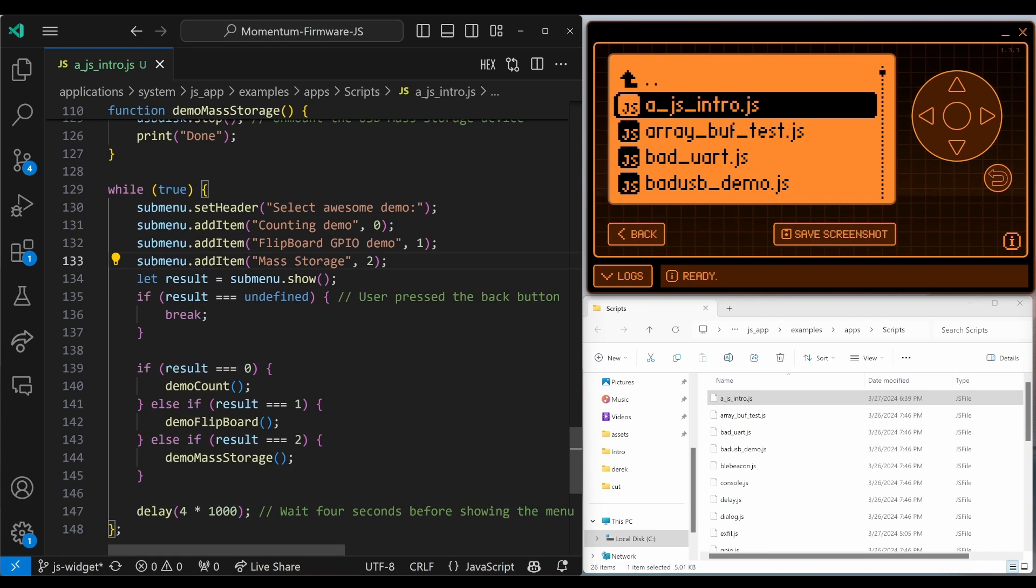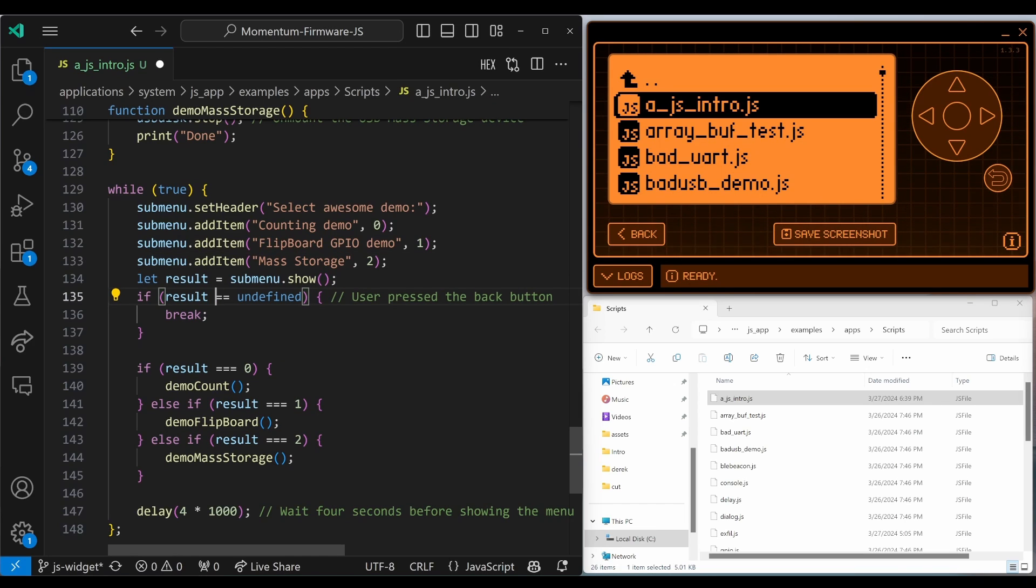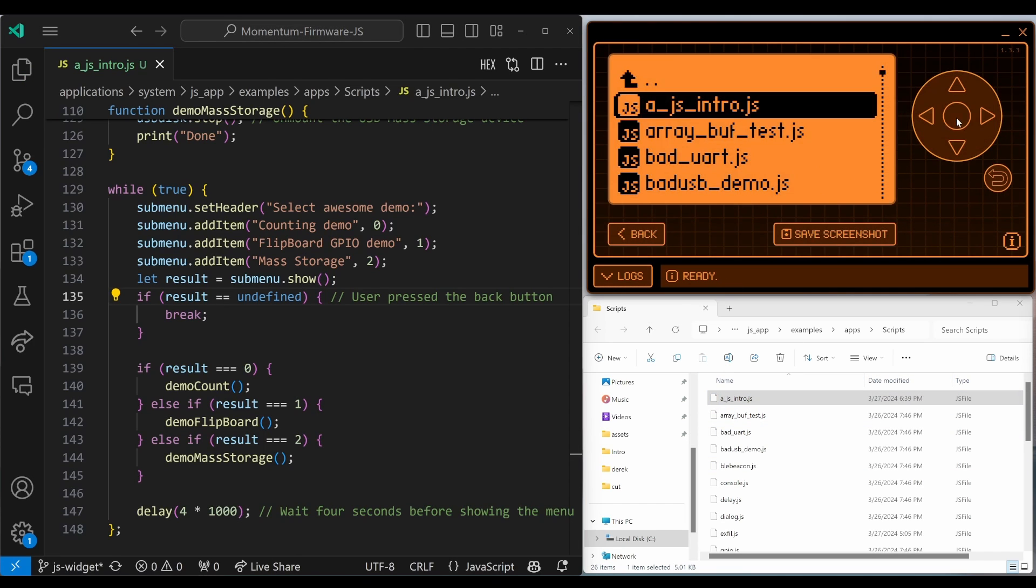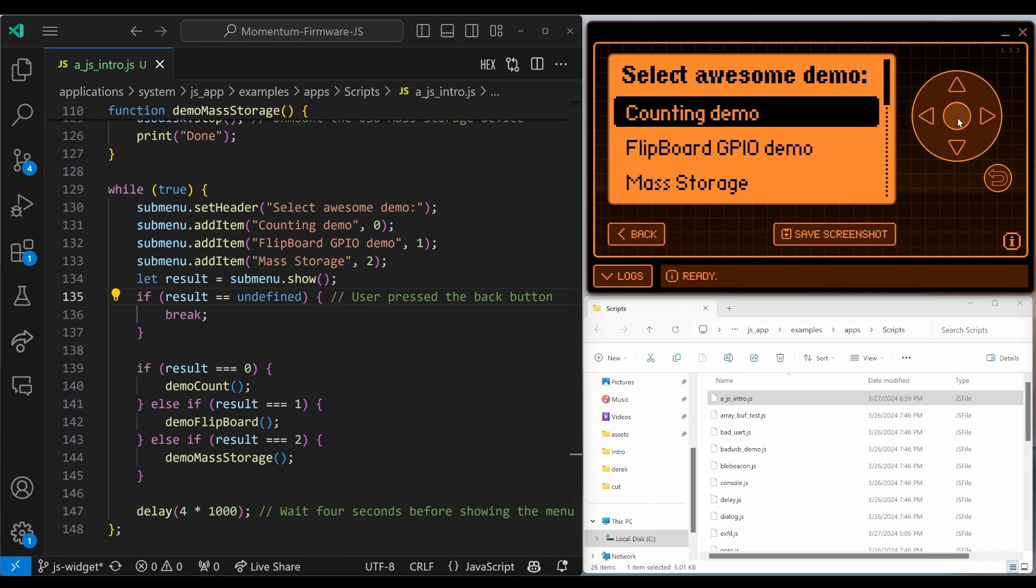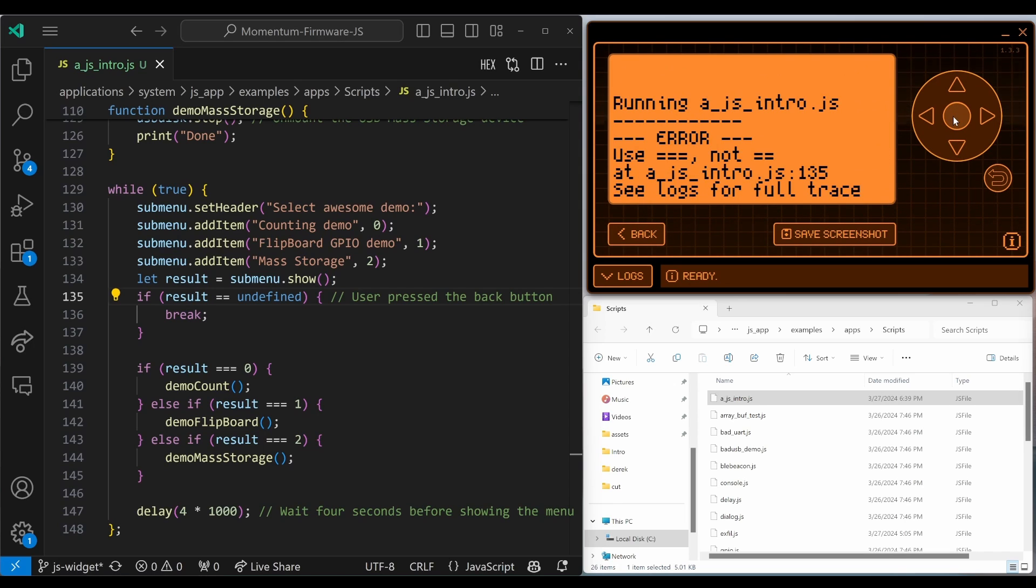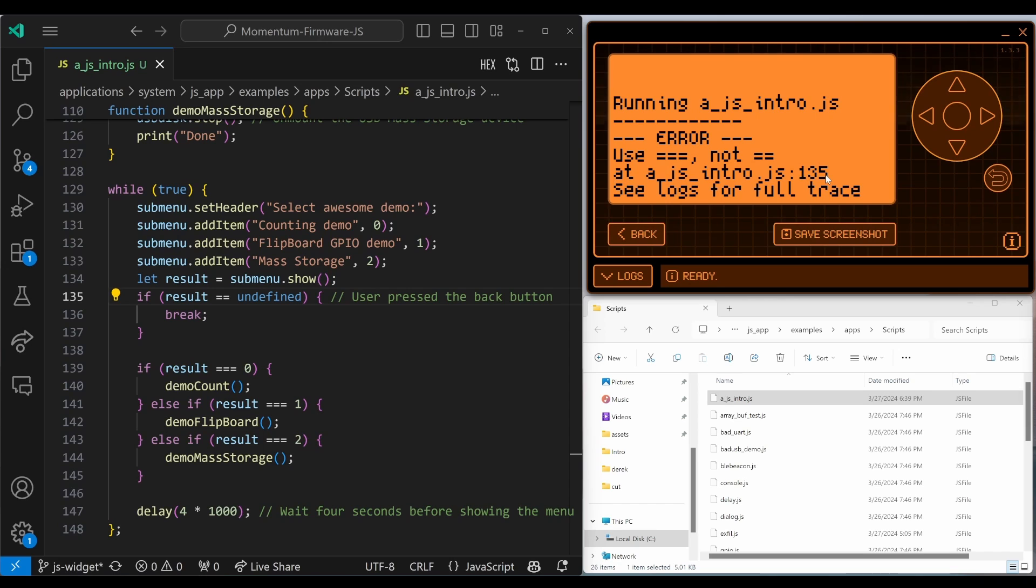You also have to use the equal, equal, equal or exclamation mark, equal, equal. If you say equal, equal instead. The file loads without an error. However, when it runs, you'll get the use equal, equal, equal, not equal, equal on line 135. So we'll switch that back to equal, equal, equal.